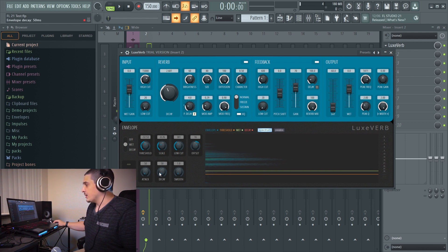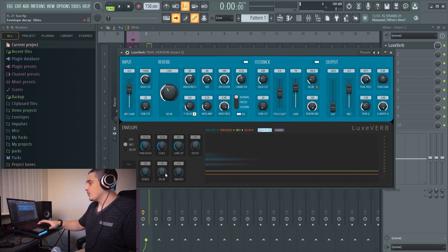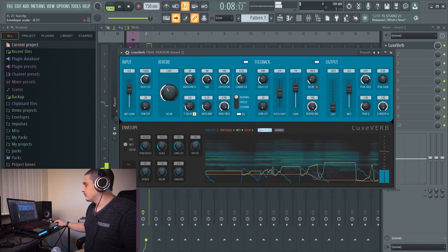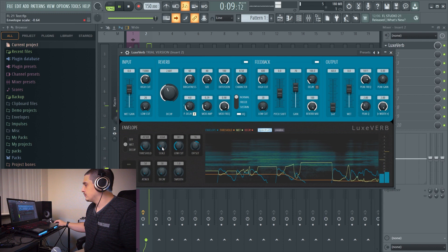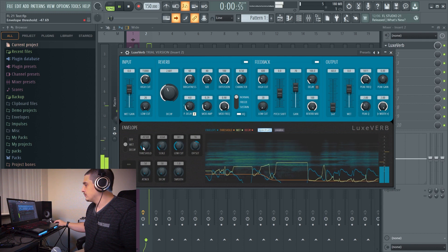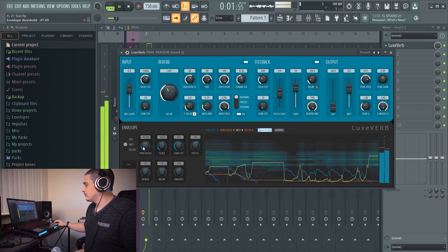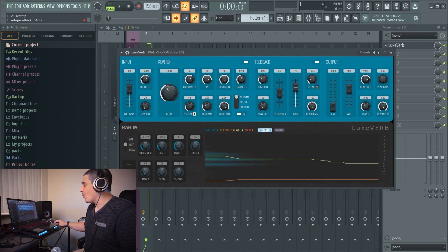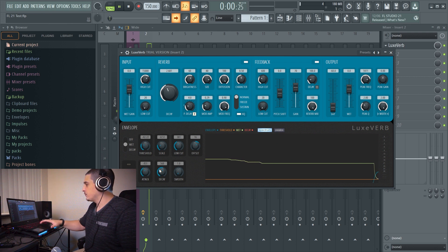And then an attack and a decay, which is going to be the attack and decay of the effect. If I want it really abrupt, I'll turn both all the way down. Or if I want it really slow, I can open both.